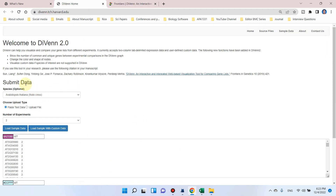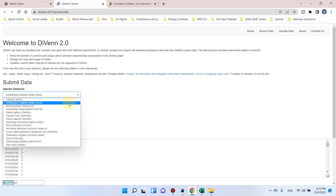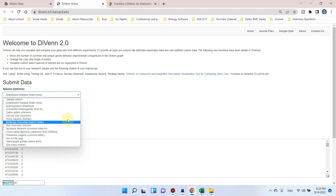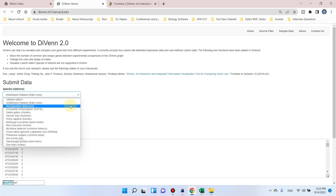Here we can submit our data list and we can select our species. There is a list of 14 species which we can select according to our need. For this video I will take the example of Arabidopsis thaliana, and at the end I will show you my own RNA-seq data from rice.